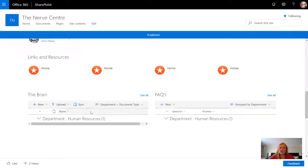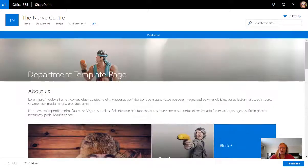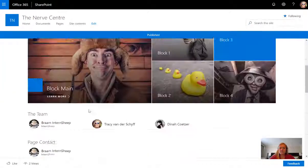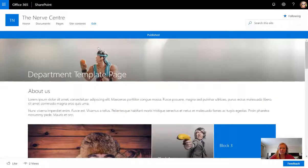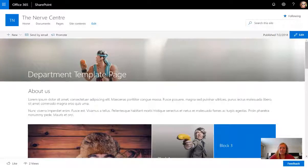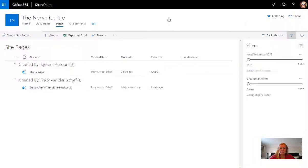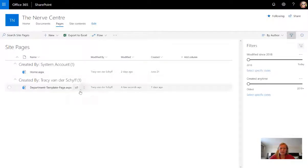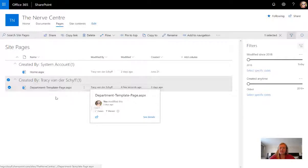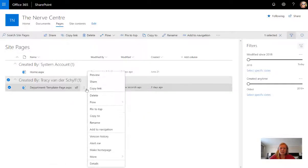This means that I can now use this page to copy for departments. What I'm going to do is go back to my site contents and I'm going to go to site pages. Inside pages I can select the ellipsis next to that departmental template page.